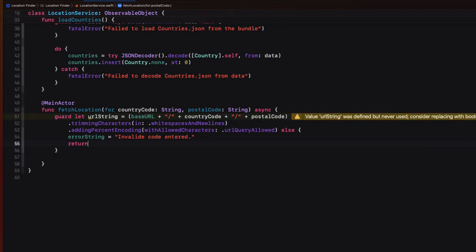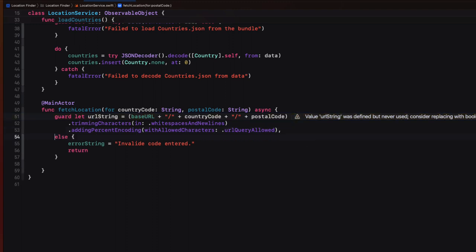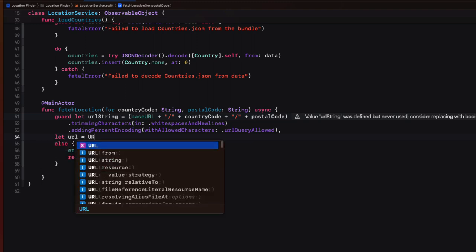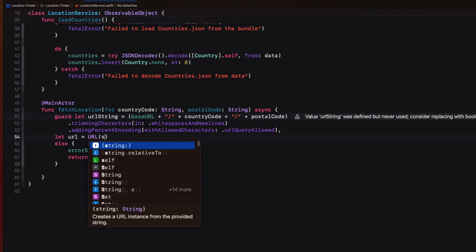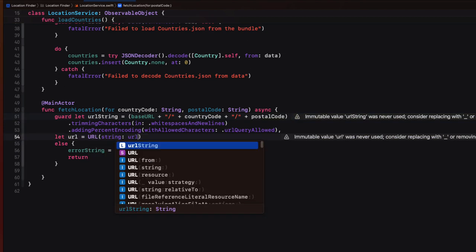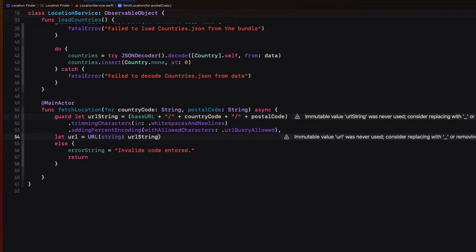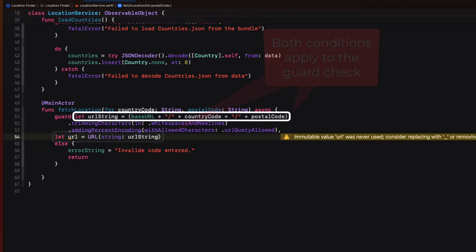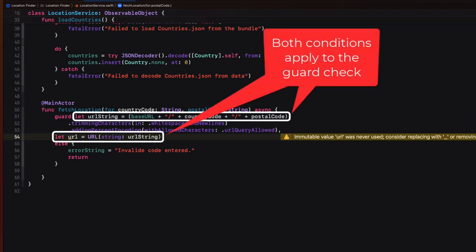Well, before we leave this guard check, we can do one more thing within the check. And that's to see if the URL string is actually going to be able to create a valid URL. If it can't, we can use that same error string. So right before the else statement, we can do another check for this by adding another condition to the guard check using a comma. And then forming a URL from the URL string, which it could be optional. So that guard applies here too, and we'll unwrap it if it's successful. So this guard then is checking for two things, and both must be true in order to proceed. Otherwise, the error string will get set.